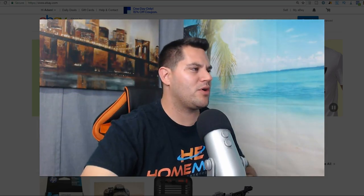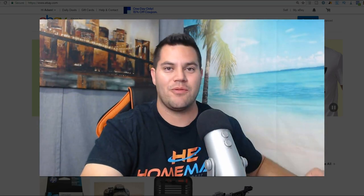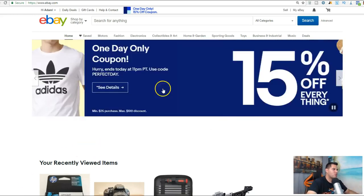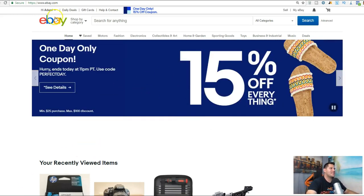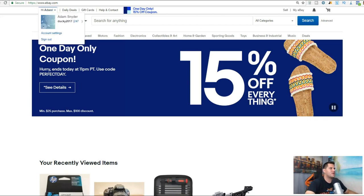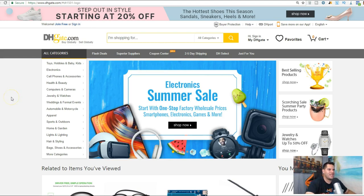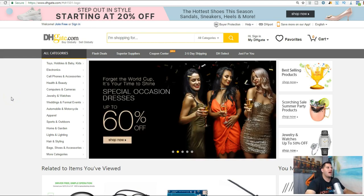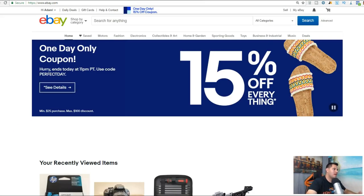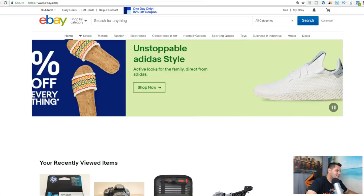Let's hop on my computer and I'll show you exactly how you can start making money. We're actually going to be using two different websites. The first one is eBay - you've probably heard of it before. The second website is called DHgate.